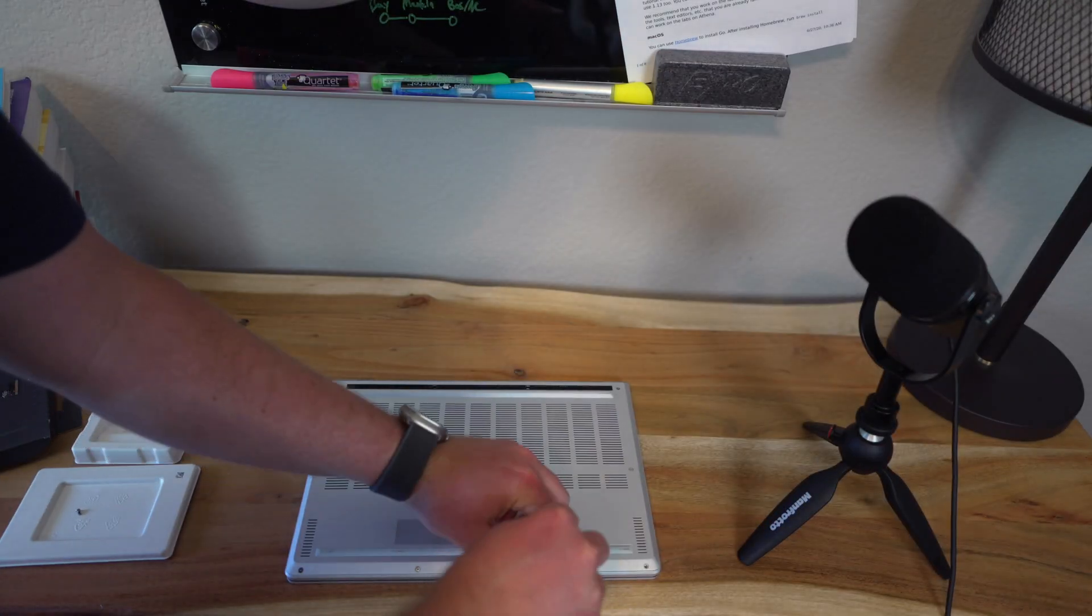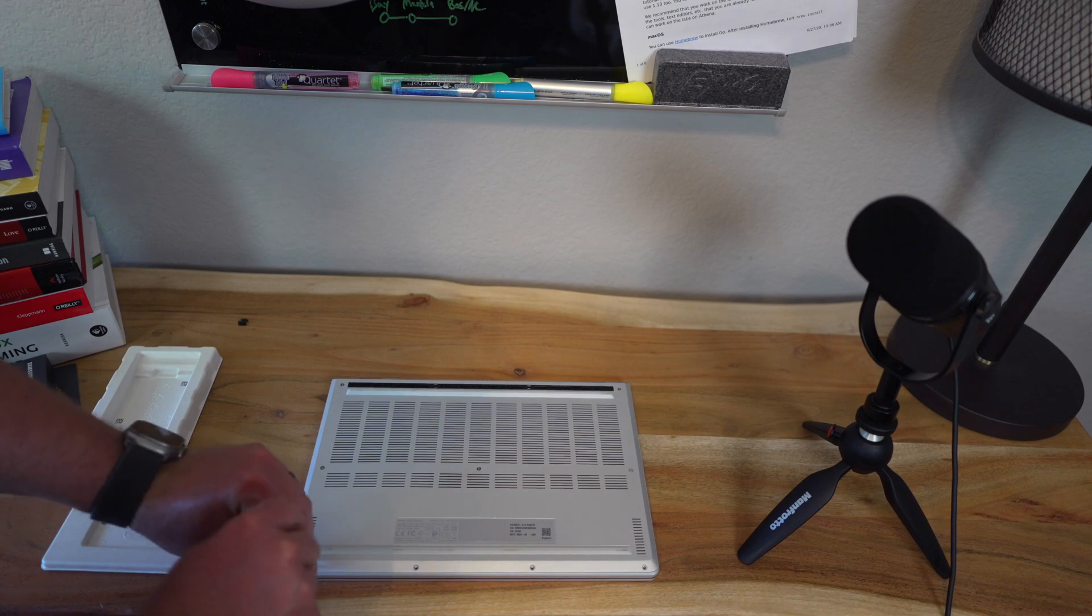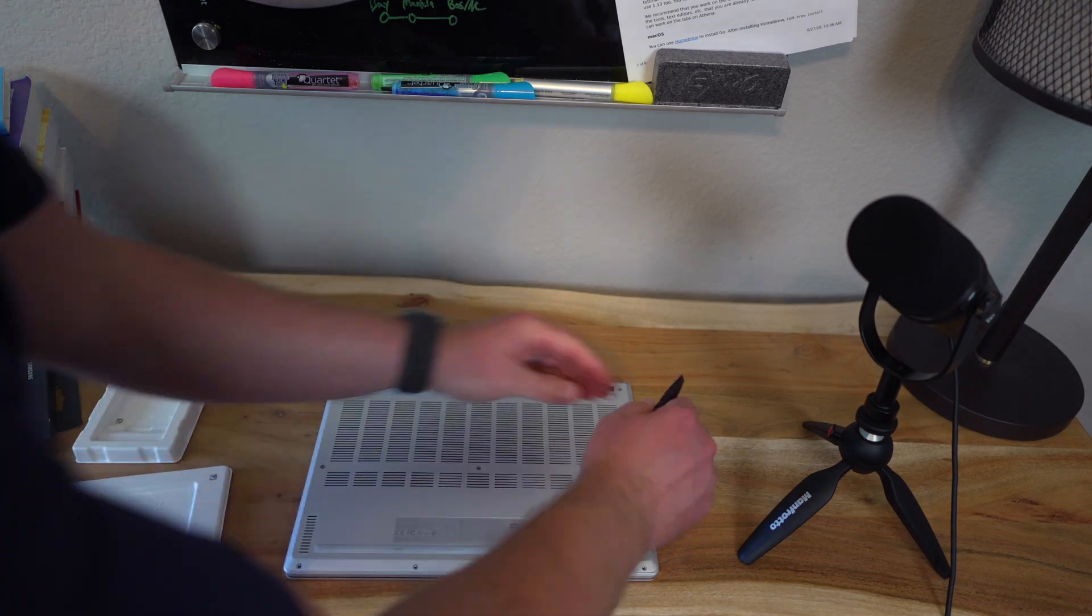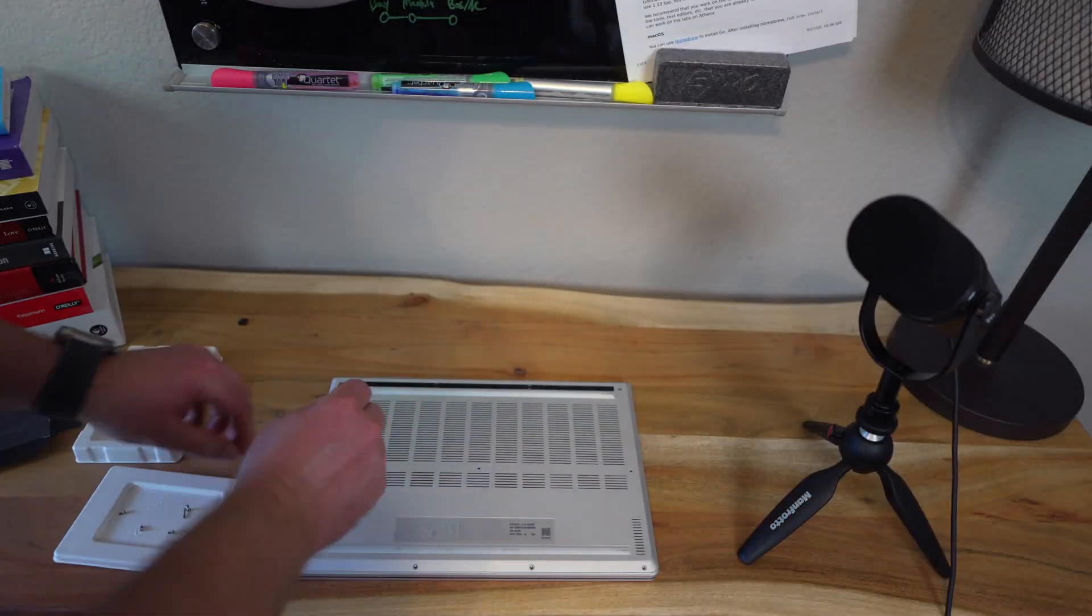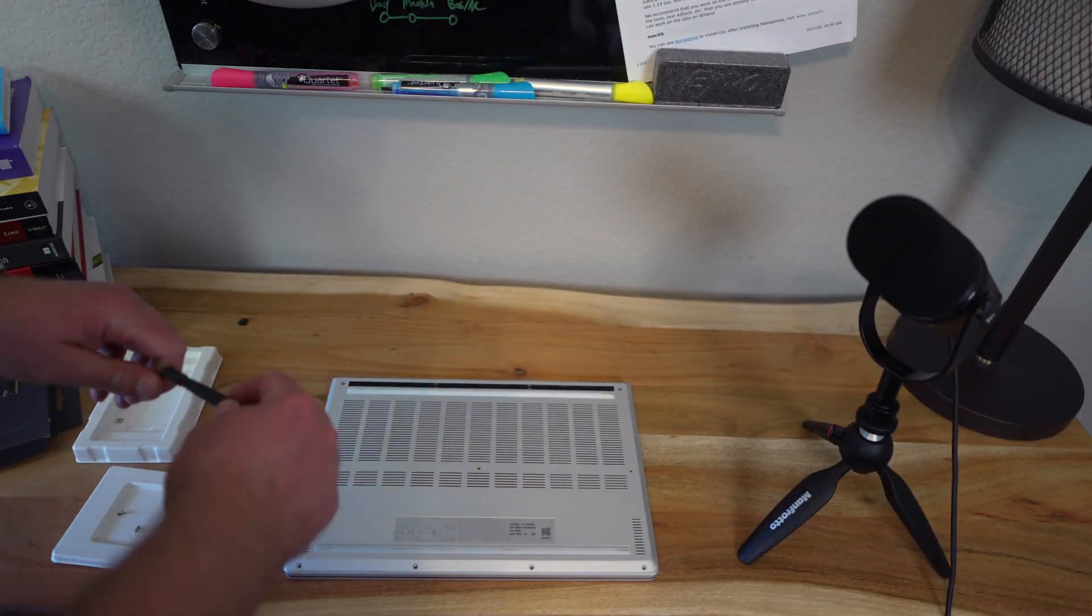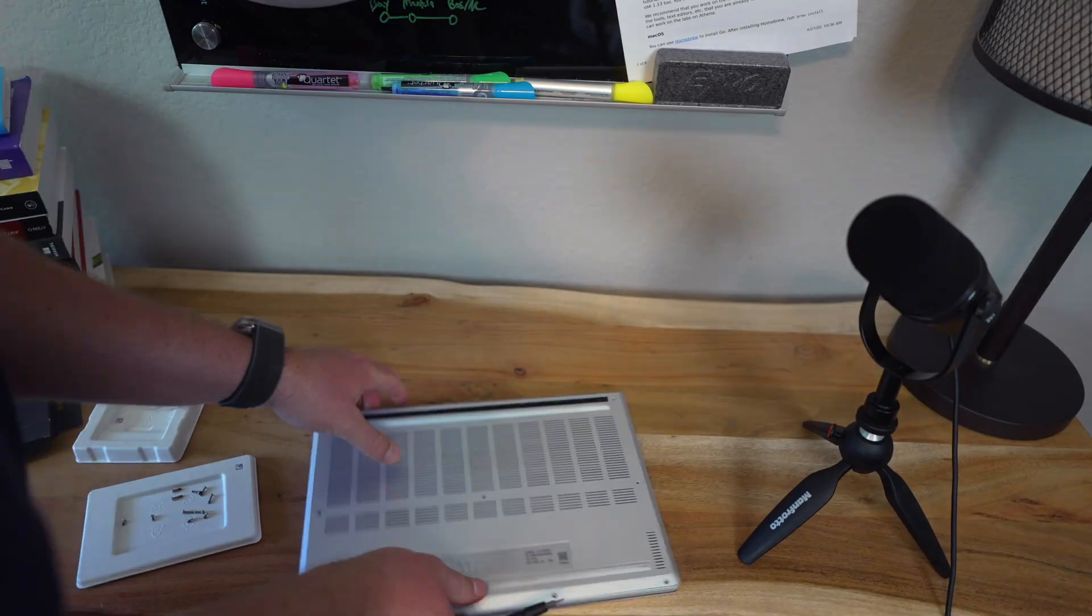Now we're going to unscrew the many screws there. They're Torx number six, and one thing to note is that the top and the middle rows are longer than the bottom, so make sure you separate those out appropriately and don't mix them up.